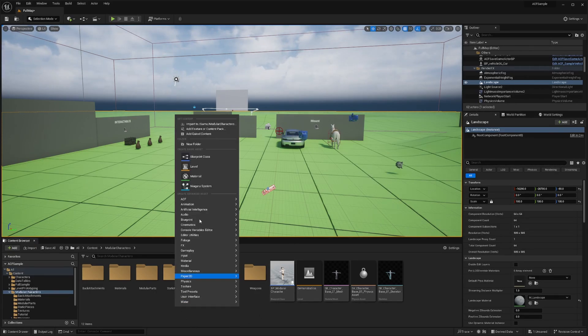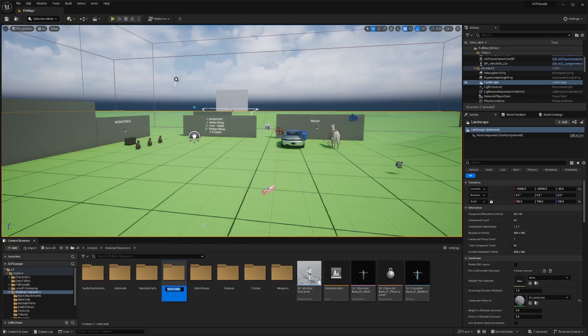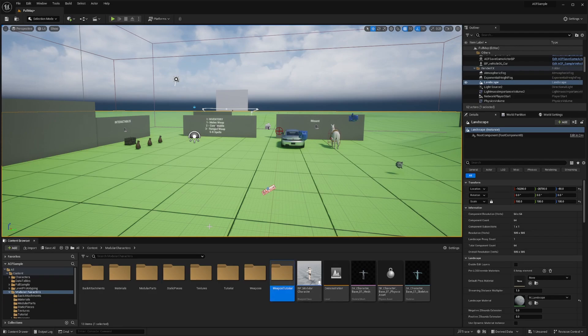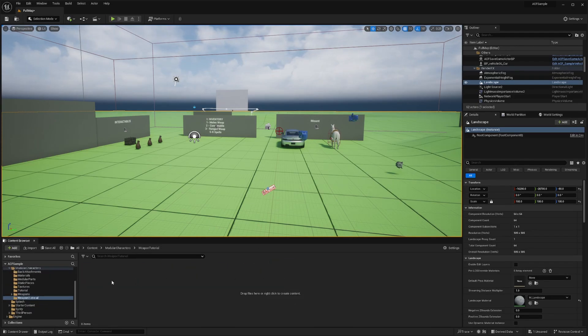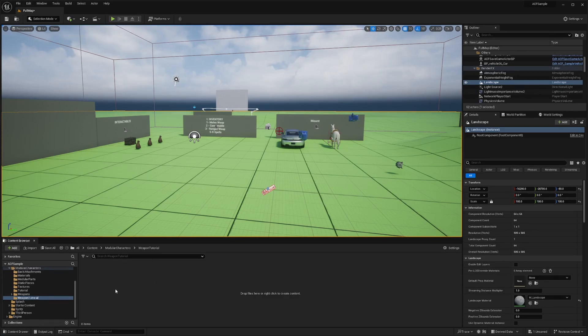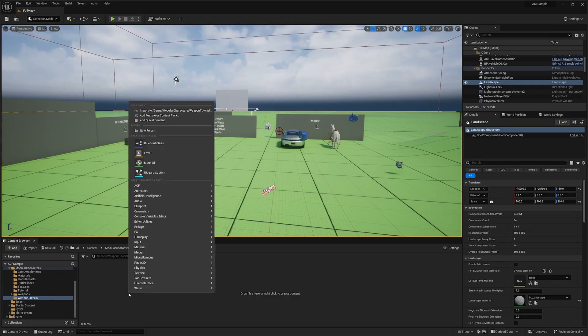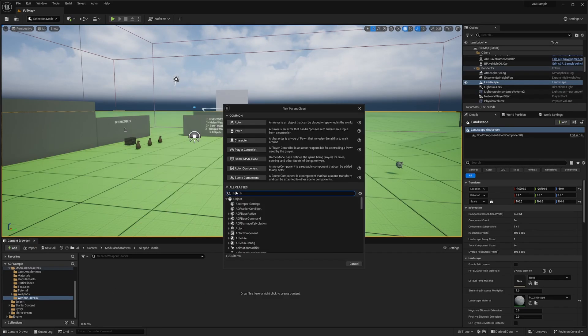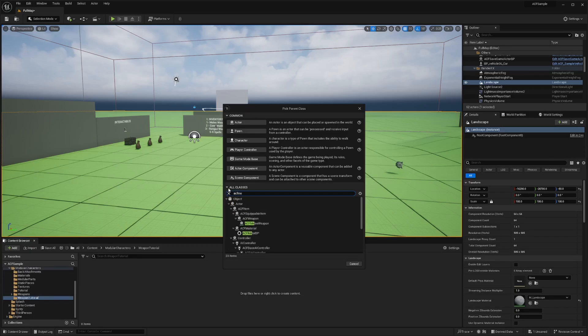I'll create another folder right here called weapon tutorial. And I'll double click and go in. And now what we're going to do is create our melee weapon blueprint. So right click, navigate to blueprint class.